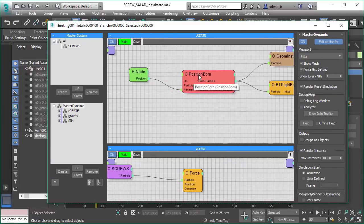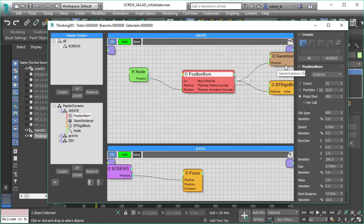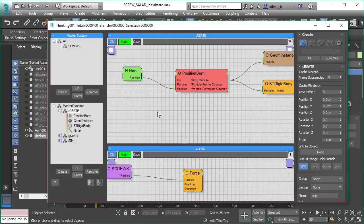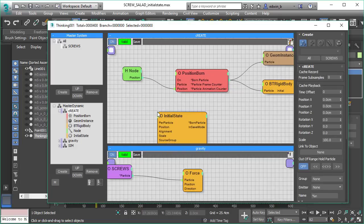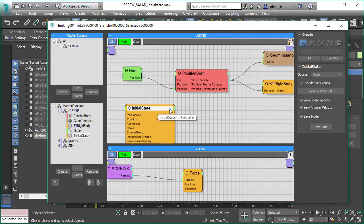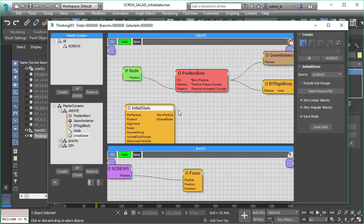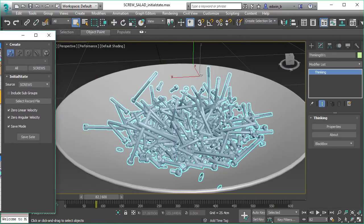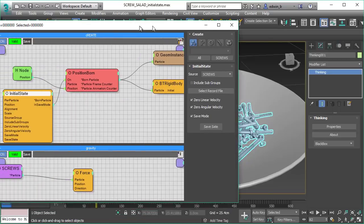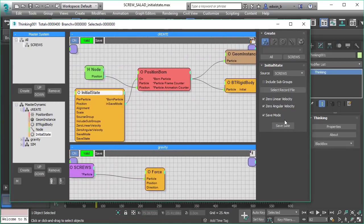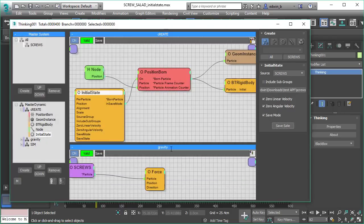So we add the initial state right at the create dynamic set. Let me just grab the initial state and select our group and we connect the in save mode to the position board. And because we already simulated to that point, we can just grab this state and freeze it for our future reference. So we just save that out and I'll name it screws and we'll save it.